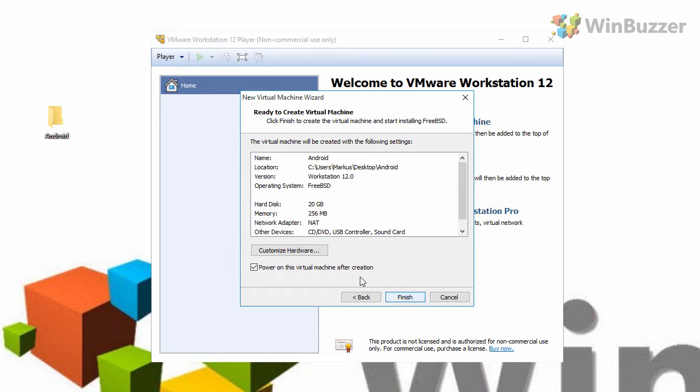Then, very important, deselect power on this virtual machine after creation. Before booting we need to make a fix that Android later will be able to connect to the internet.